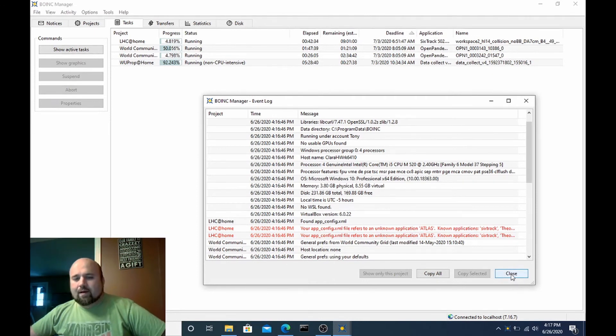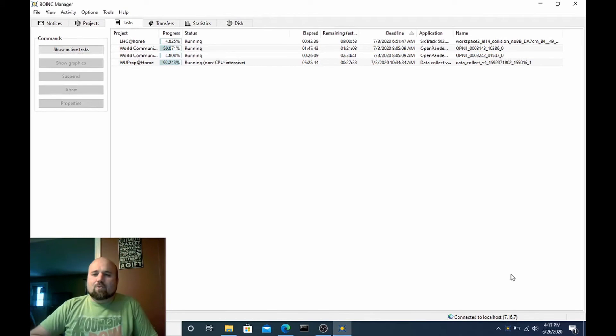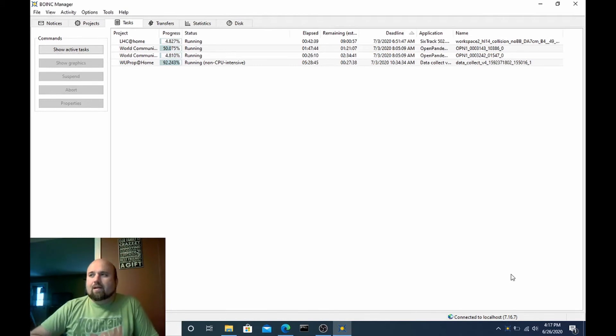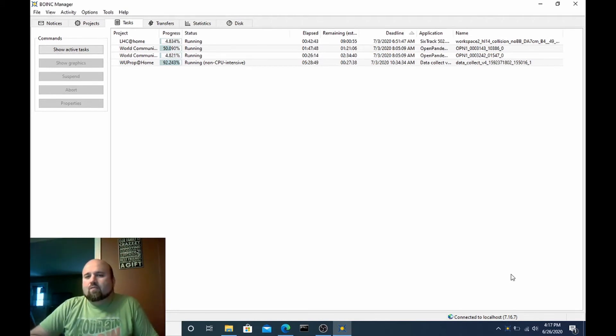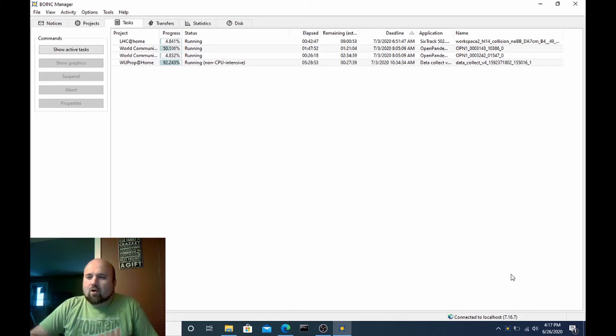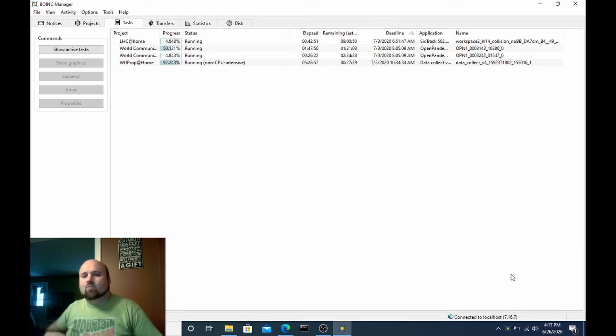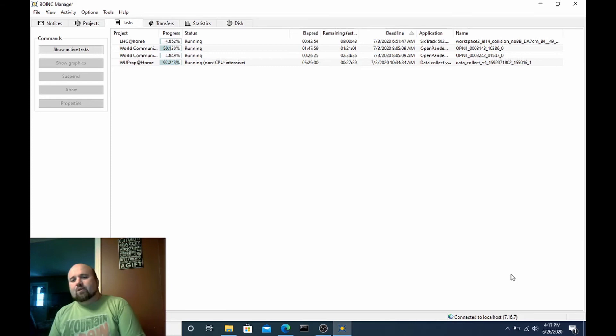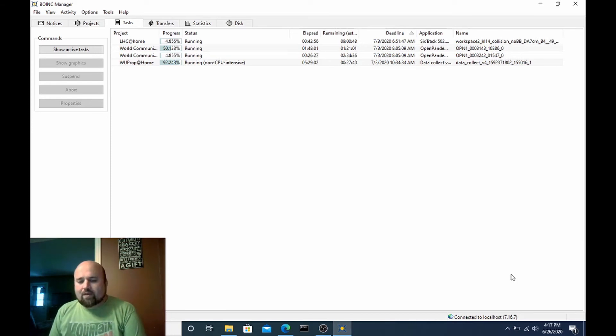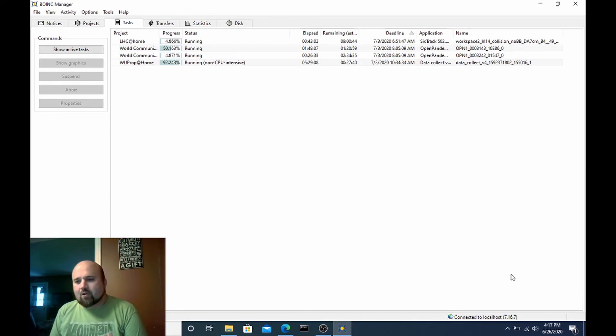So once I do have work units coming in it should limit them to just one CPU thread and it will also limit it to 4.8 gigabyte total for the work unit. Also my app config that I was showing on there also restricted to only running one LHC Atlas work unit at any given time. I do that because I don't want to over commit the system's memory and I don't want to fight and conflict with some of the other projects I run.